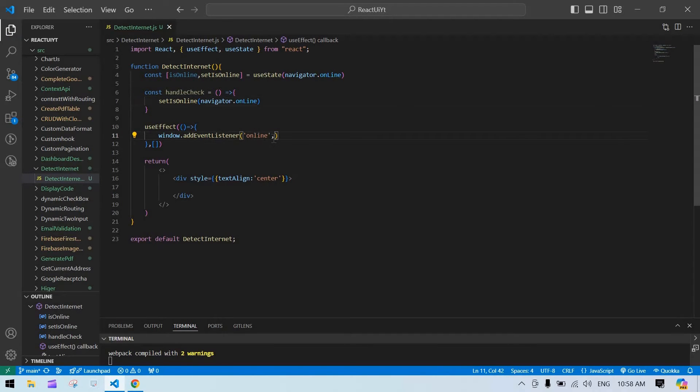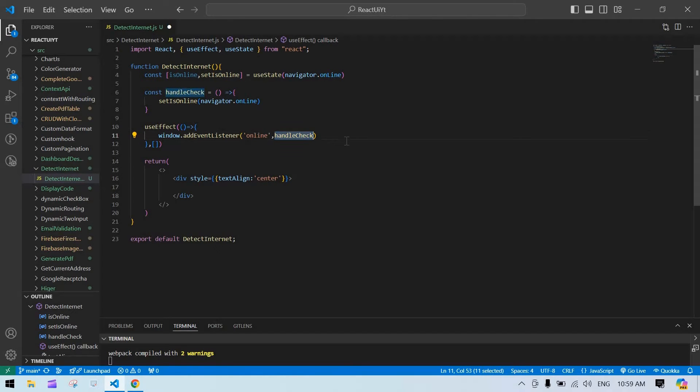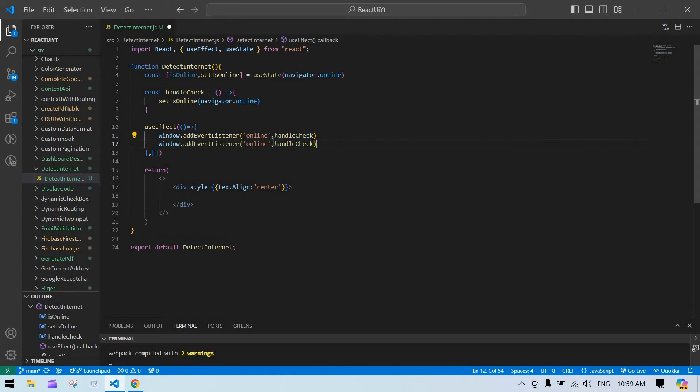Inside this, whenever the system detects we are online, this function will call. And same as for the offline too. Here I'm going to change this to offline.